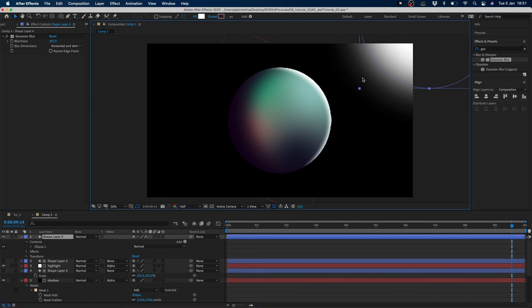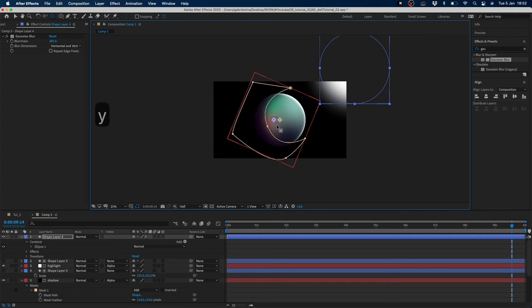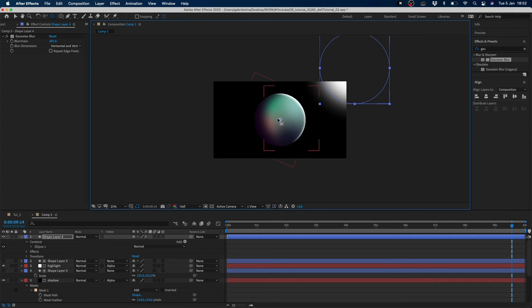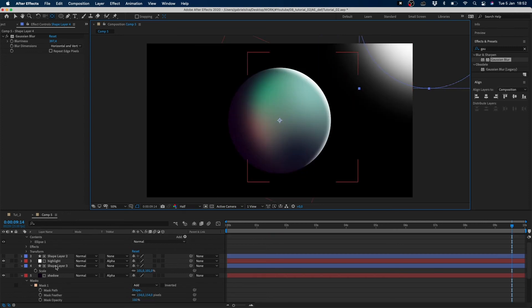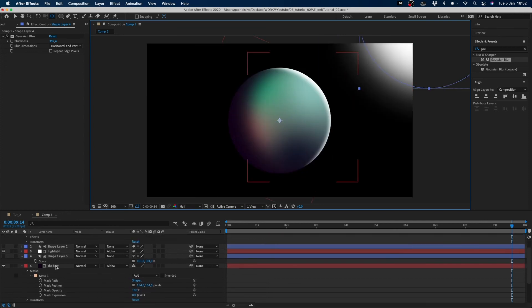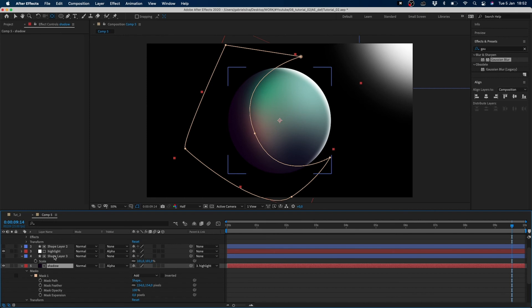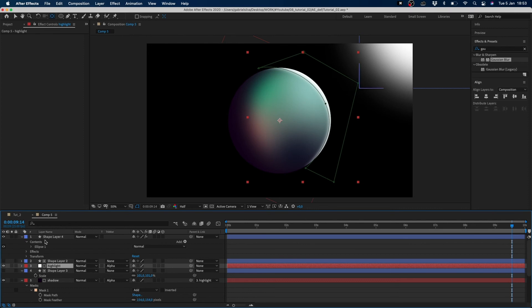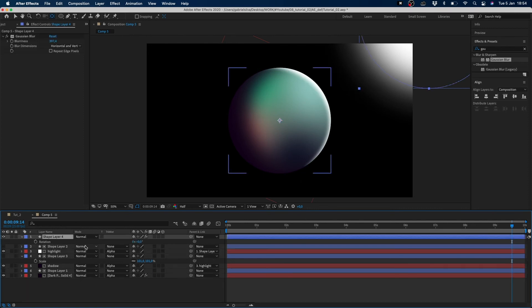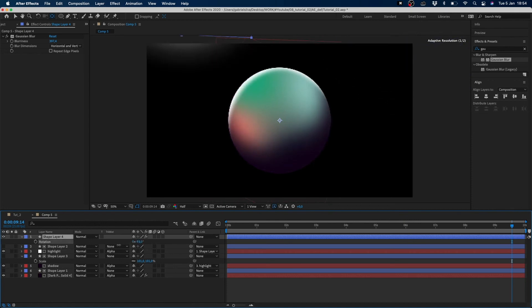Now we just put our anchor point for the light in the center of our composition, in the center of our circle. When you do this we have to link our shadow layer to our highlight layer and we link our highlight layer to our light layer. So when we link our shadow and highlight layer, our shadow and highlight layer follow our light layer.